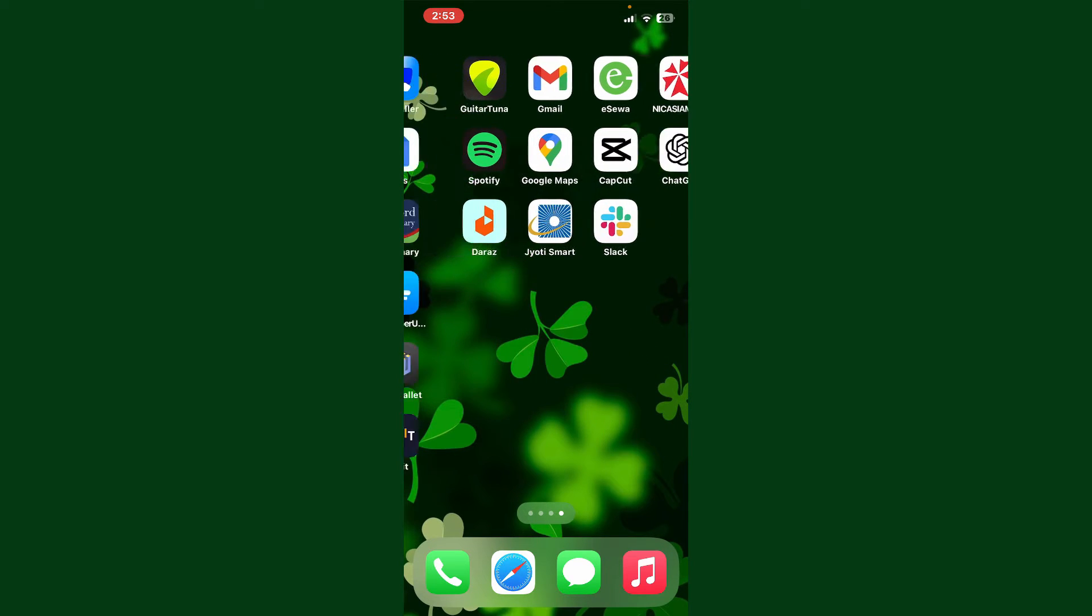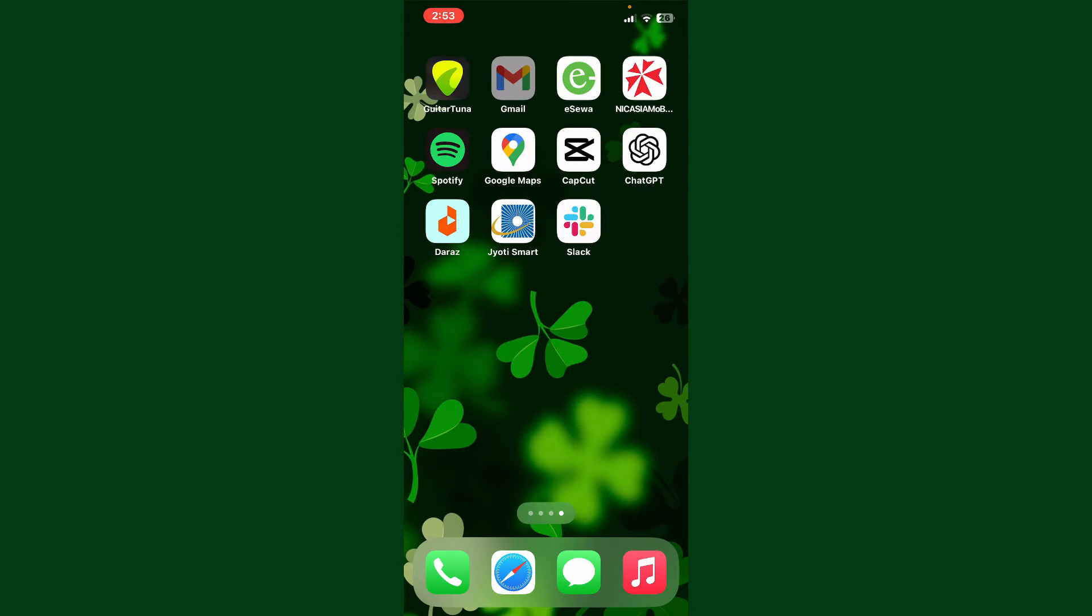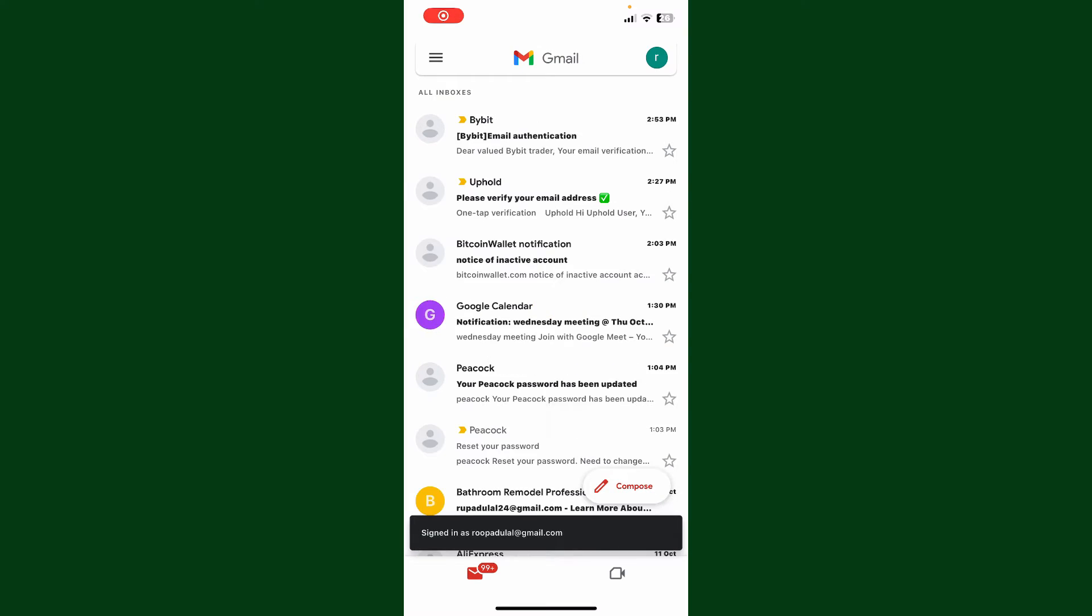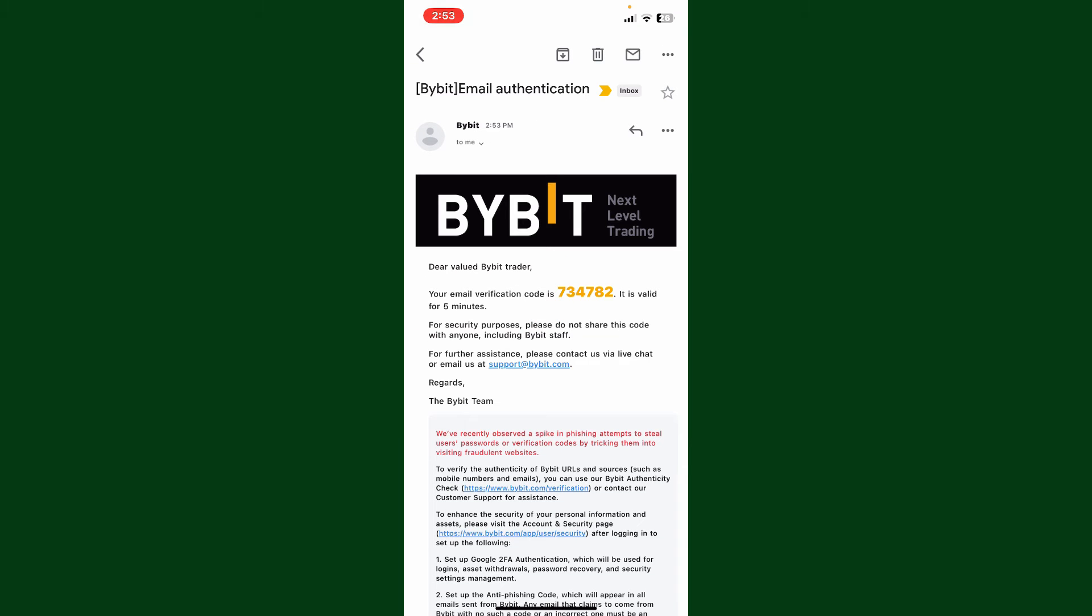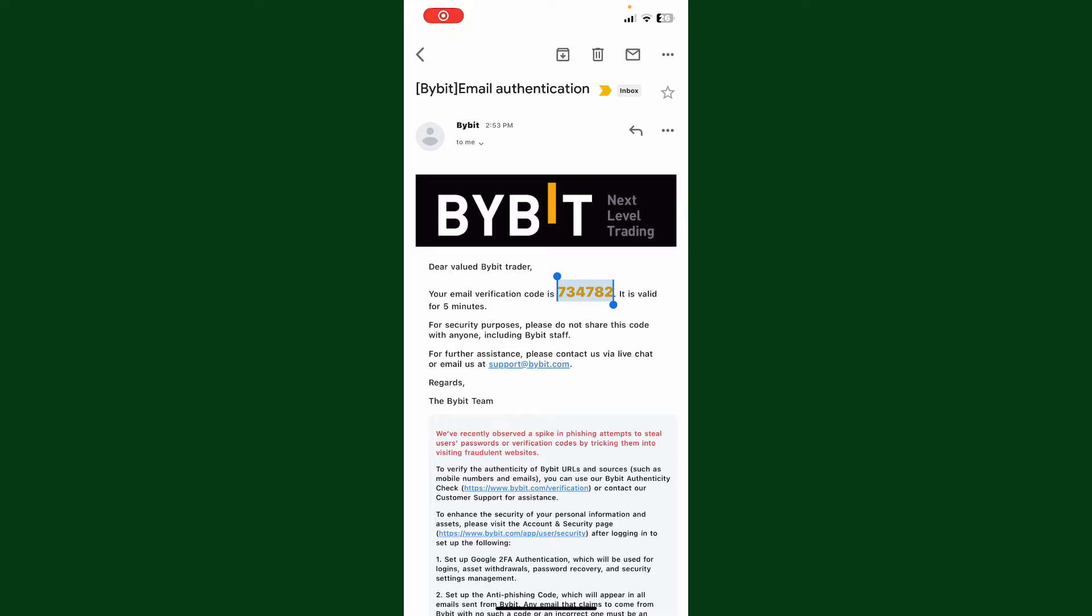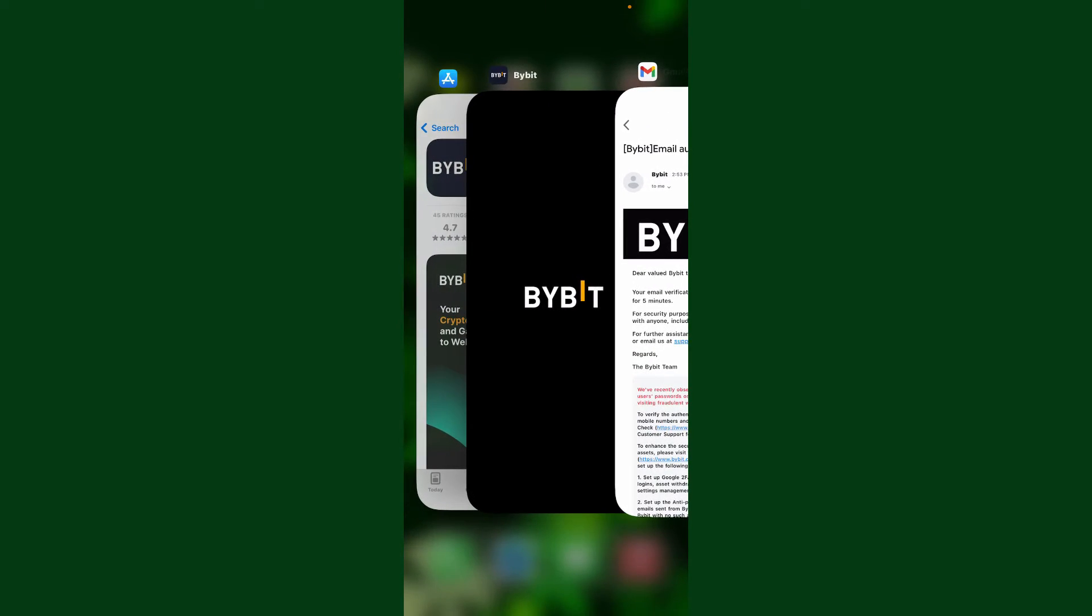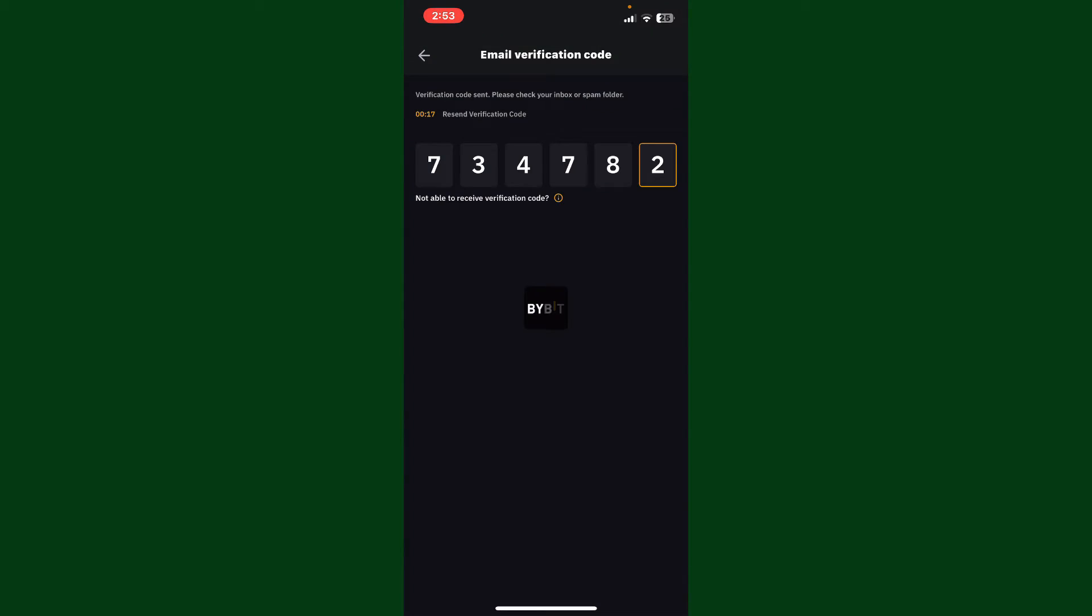Here, since I've chosen my email, let me go ahead and open up the email service provider. You'll receive an email from Bybit. Simply go ahead and find the code and type it into the verification text box. After